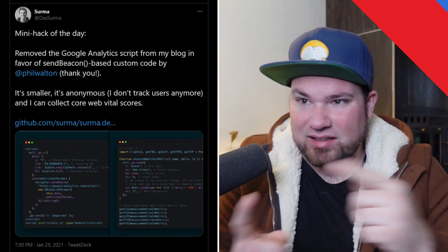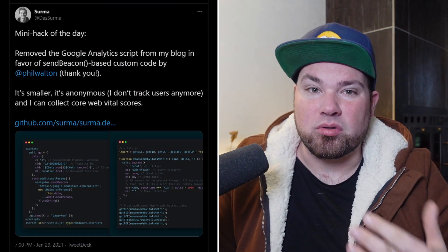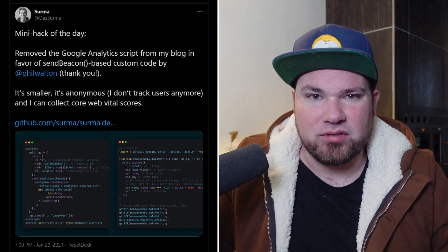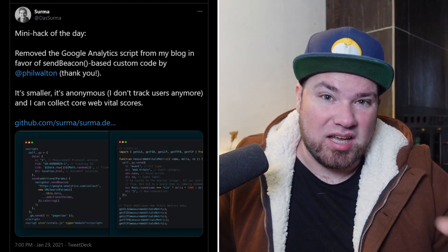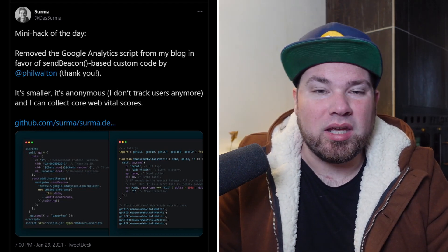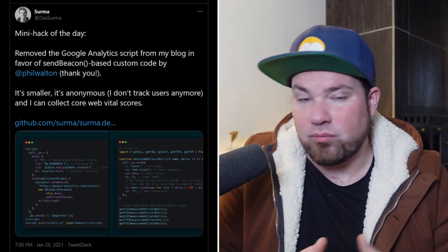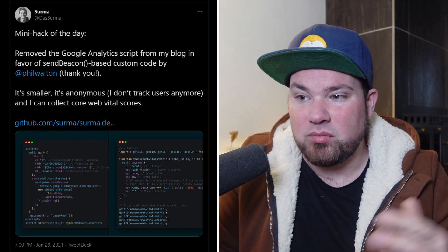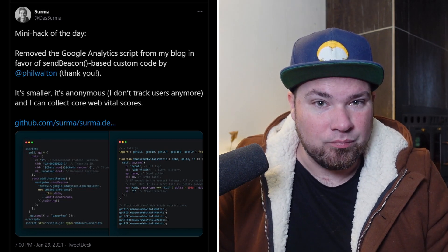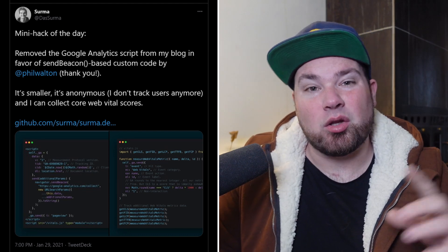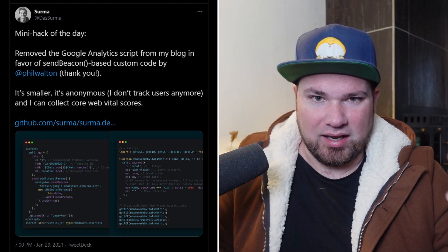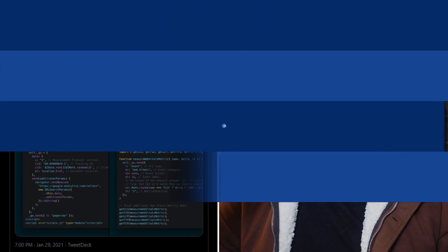So I saw this tweet the other day from Surma, where he did like the mini hack of the day. In which he kind of removed analytics.js from Google and added a very simple way with the web beacon instead of the analytics code. This means there's no longer tracking JavaScript from Google. It's not exactly GDPR compliant, but at least it's way lighter. And then on top of that, he added a web vitals package, and all that information is also sent to Google. I'm really interested to see how that works.